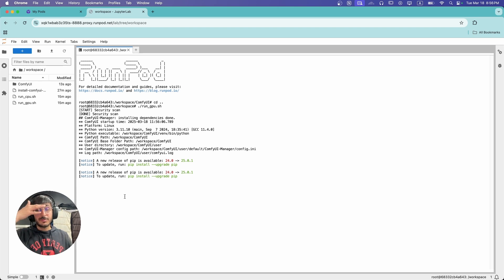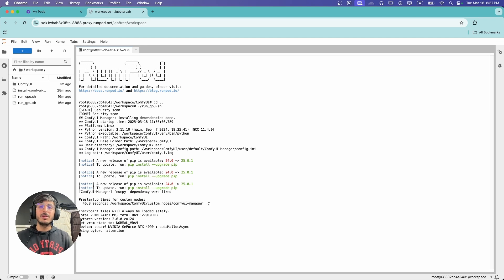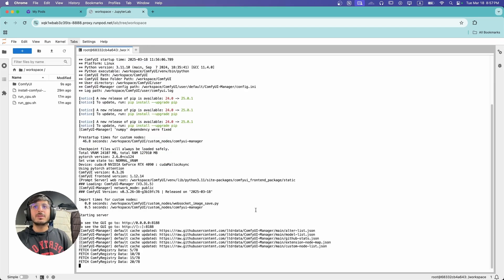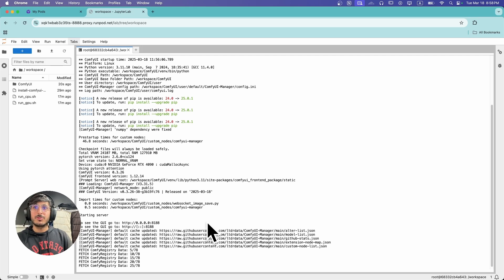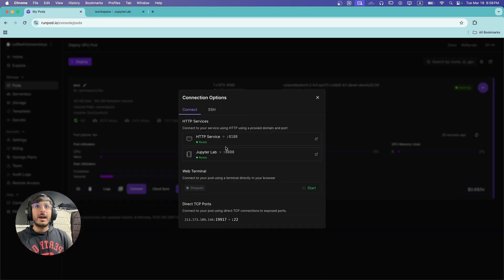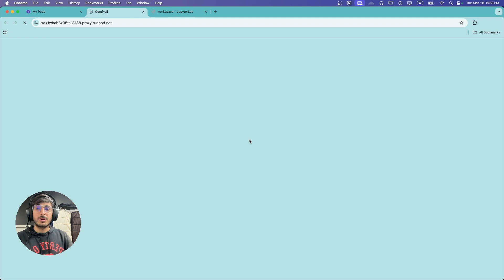As you can see, ComfyUI Manager was also pulled up when launching ComfyUI, which means the manager was successfully installed. ComfyUI has started and you can access the web UI by going to the assigned port, or you can simply go back to your RunPod dashboard where it now shows ready. We're going to click on that and it should load up our ComfyUI.